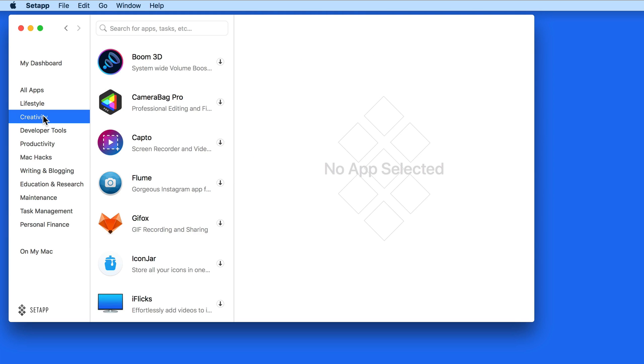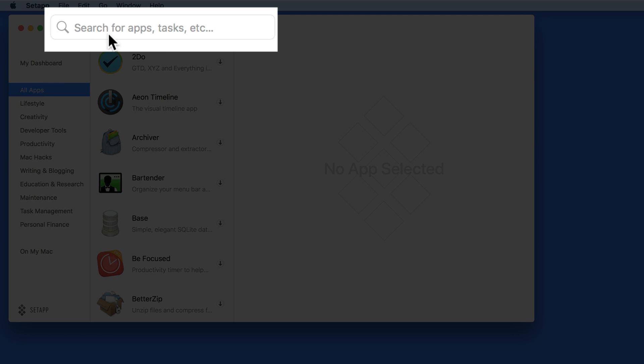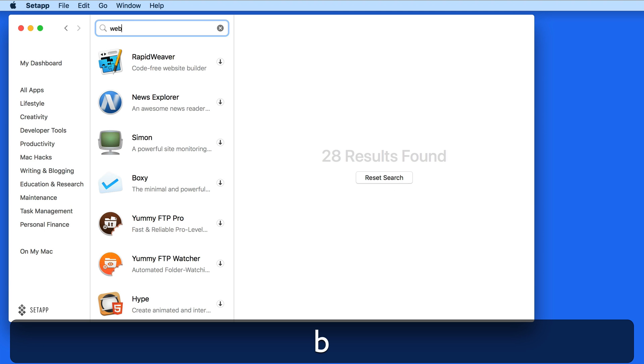Use the search field up here in SetApp to quickly find a specific app, or search by category, or the job that the apps do.